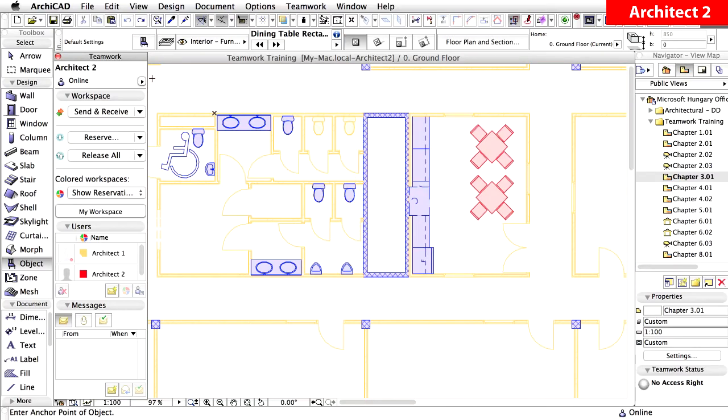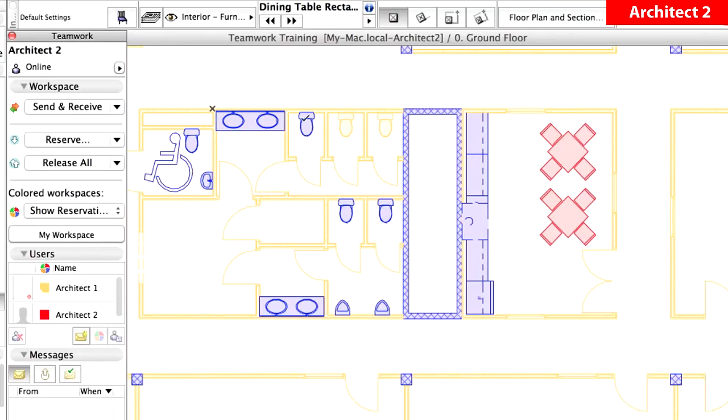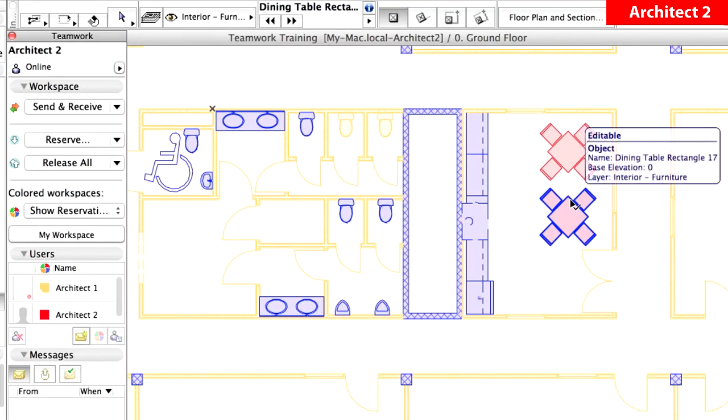Use the Release command on any currently selected element, and the element will be released instantly. It is recommended to regularly release those elements that you no longer wish to work on. This way you can maintain a flexible workflow in the architectural office. Let's see an example of how to release selected elements.